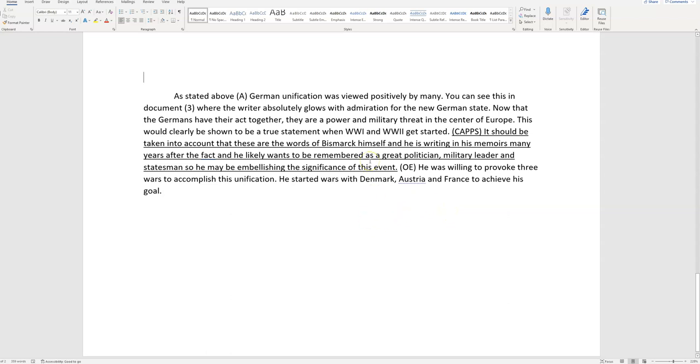And so I have tons of outside evidence. I've already thrown in the Iron Chancellor. I could put that this was the Second Reich instead of the First or the Third. But I decided to go ahead and list the three wars that he started. He was willing to provoke three wars to accomplish this unification. He started wars with Denmark, Austria, and France to achieve his goal. And so now I get that point. And so I have five out of five. This is a hundred percent.